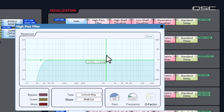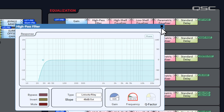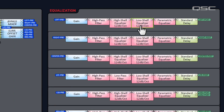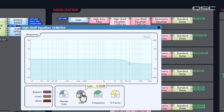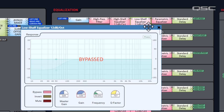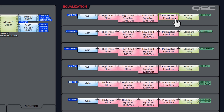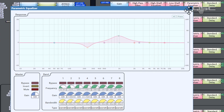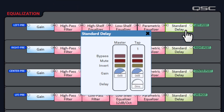The high pass filter provides loudspeaker protection from subsonic frequencies, typically around 15 to 20 hertz. The high shelf provides treble control, which is sometimes useful for matching the tilt of the x-curve. The low shelf provides a classic bass boost or cut. The parametric equalizer is where the meat of the EQ happens, and the delay is mostly for surround delay compensation.